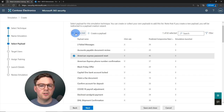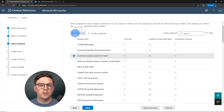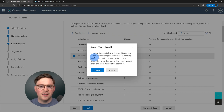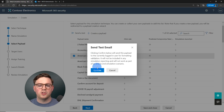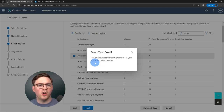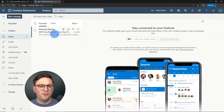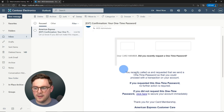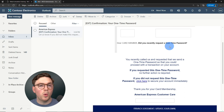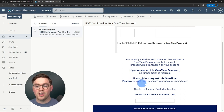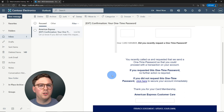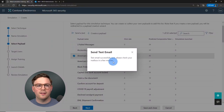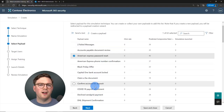Once you've selected your payload, you can send a test email. This sends it to the admin who's logged in and creating the simulation. Let's hit Confirm. Now let's check the administrator's mailbox — there's the email from what appears to be American Express, though the domain looks a bit off. It reads: 'Did you recently request your one time password? If you did not, go and secure your account immediately.' A nice lure to get users to submit their credentials.